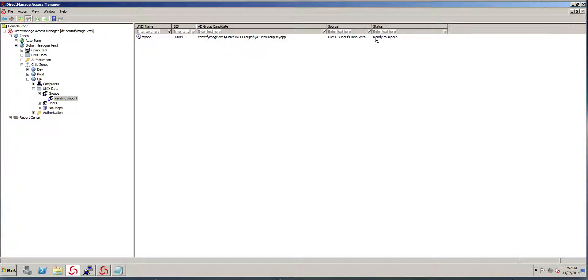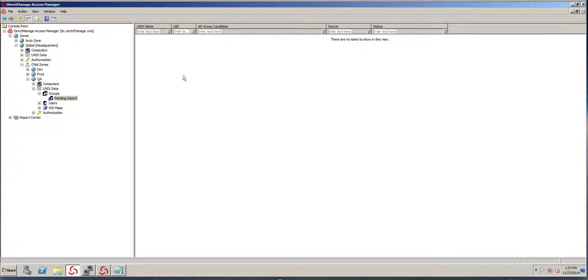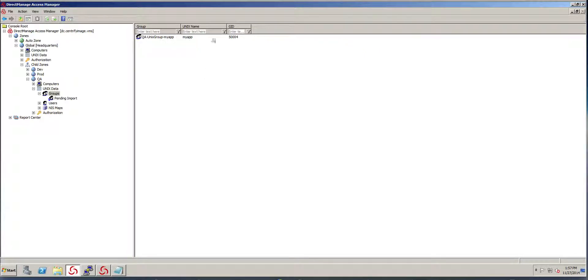So I'm going to go ahead and press accept. When I do that and I go to the groups, you'll see that now there's a group in there. So it's called my app.